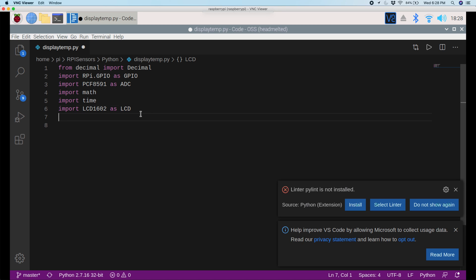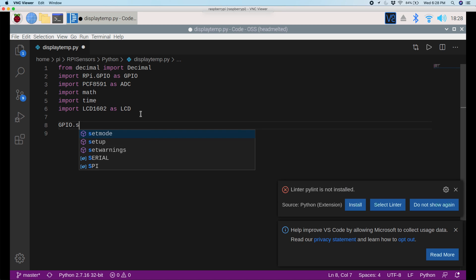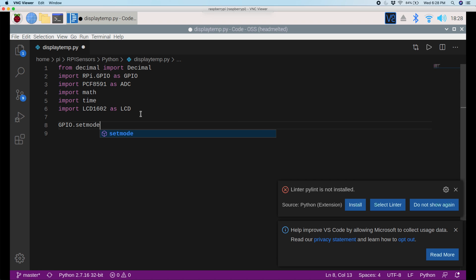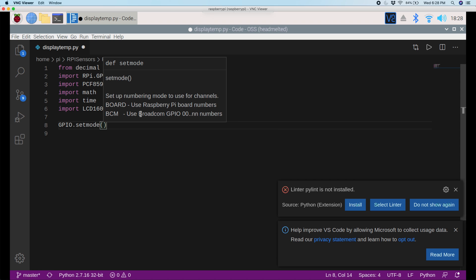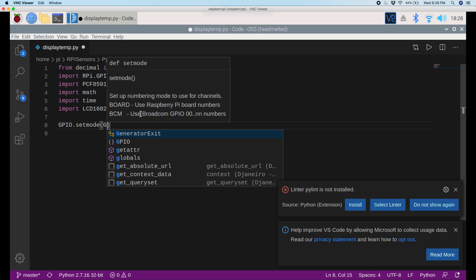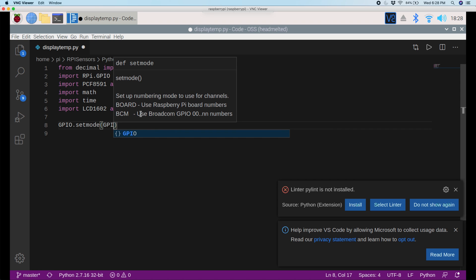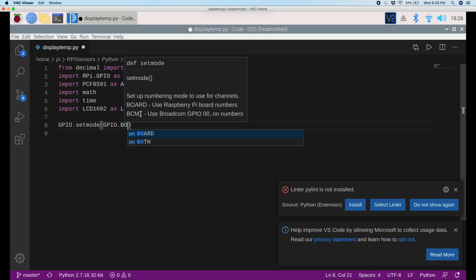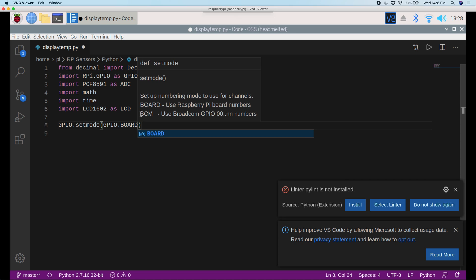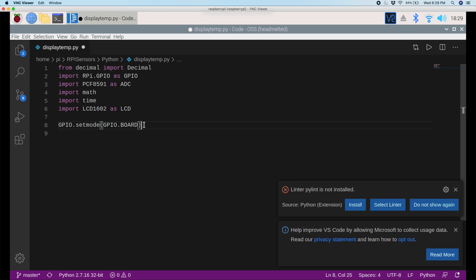So next, as part of the setup, I'll say GPIO.setMode, and then in parentheses GPIO.board. What this will do is it'll reference all of the pins using the breadboard numbers instead of anything else. Now I need to initialize all the pins.